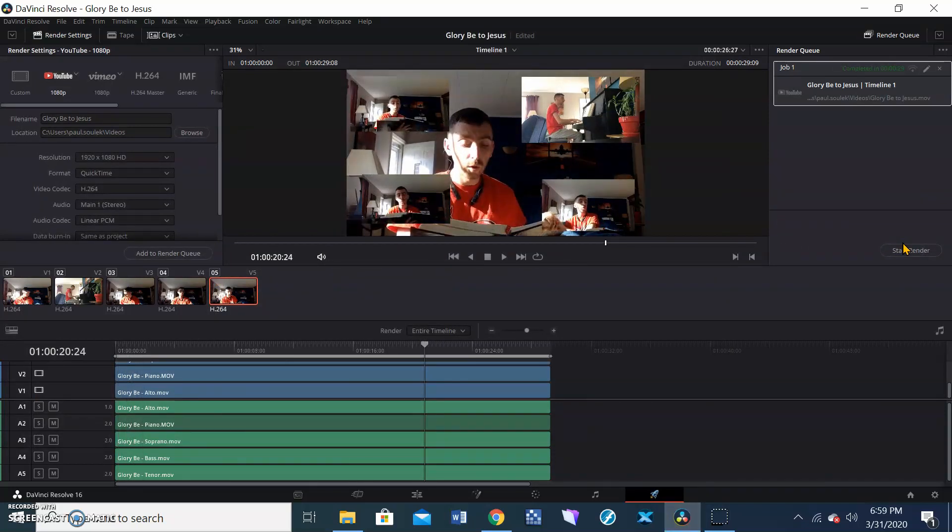And there you have it, folks. There's the basic tutorial on how this DaVinci stuff works. It's got so many more features that can be explored, but that's the basic theory about making one of these multi-choir, multi-cam choirs, lots of air quotes things. So download it, have some fun, and make some music. Bye-bye.